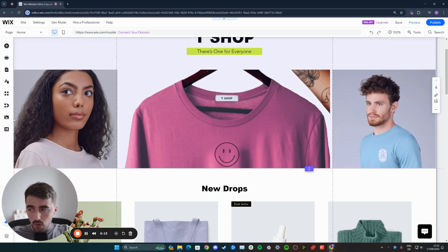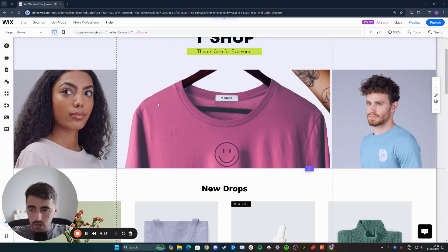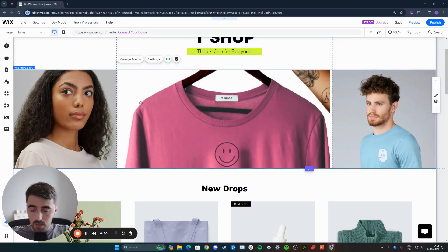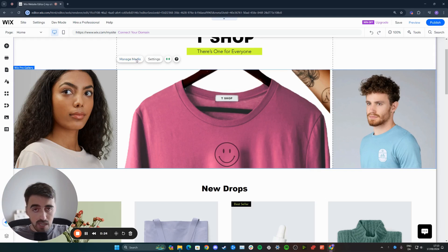In my case, I want to change the focal point of this image right here, which is part of a Wix gallery. So what I need to do is click on the gallery to highlight the gallery. And then above it, you will see a bunch of different buttons. I want to click on manage media right here.